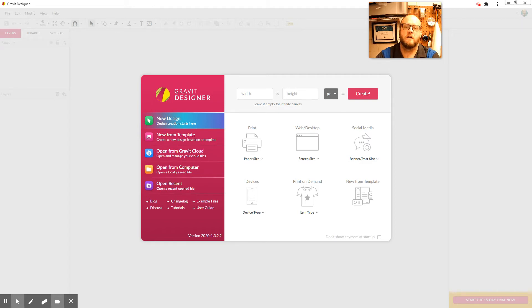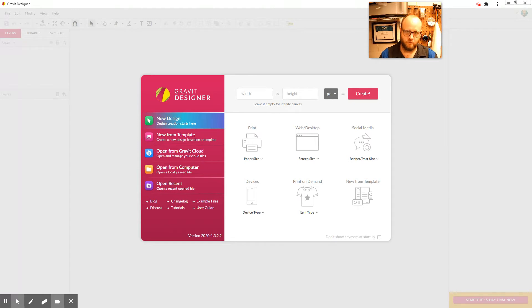All right, so we're here to talk a little bit about Gravit today, and we're going to explore the line tools today. That is our big goal.